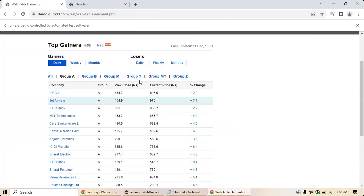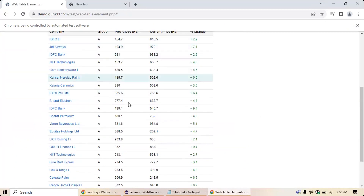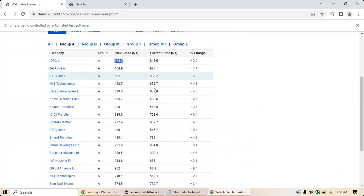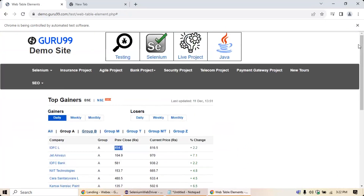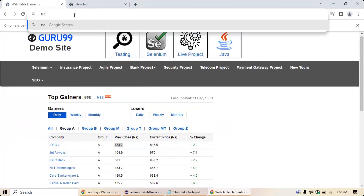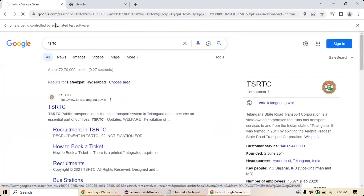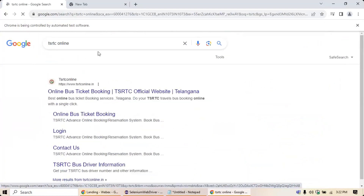For example, today this value might be 457 and tomorrow it might be 500 — that's a dynamic change based on the organization's results. This kind of data is called a dynamic table. Similarly, in a bus ticketing application, the data is dynamic — the available seats and results change based on the search criteria you provide.